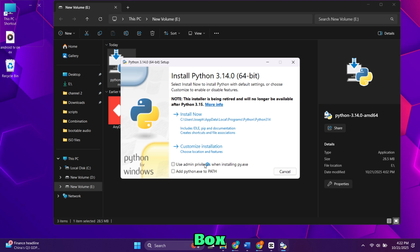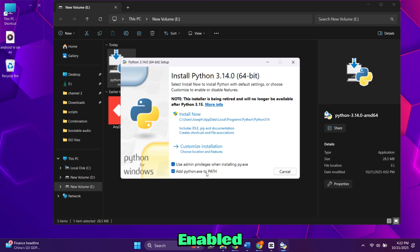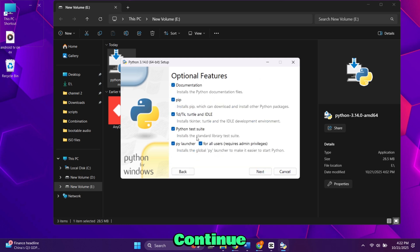At the bottom, check the box that says Add Python to Path. This makes it easier to run Python from anywhere. Also make sure Use Admin Privileges is enabled. Then click on Customize Installation to continue.